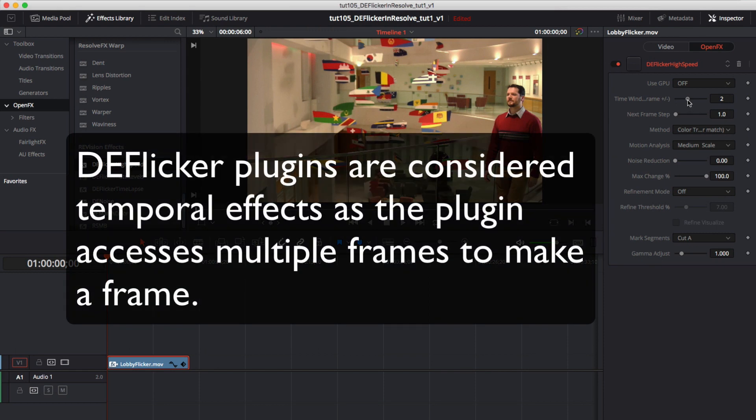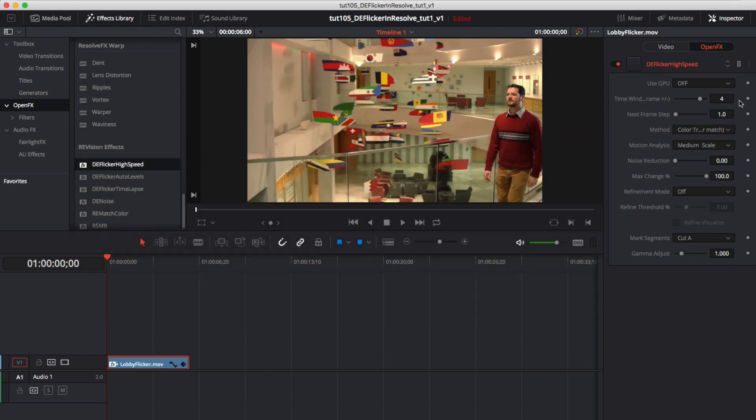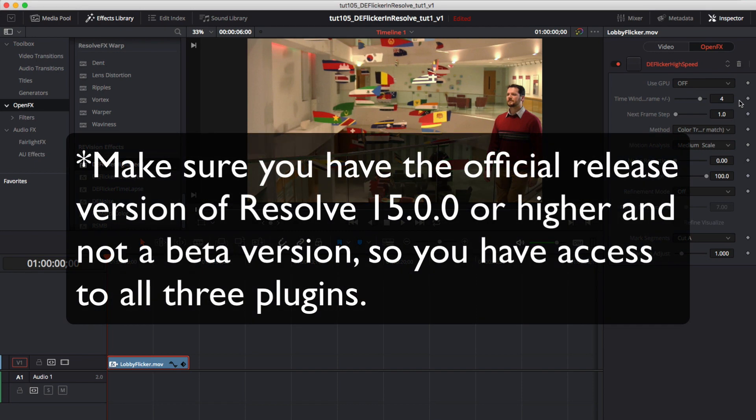DeFlickr plugins are considered temporal effects as the plugin accesses multiple frames to make a frame. Prior to version 15 only DeFlickr high speed would load in Resolve. So make sure you have the official release version of Resolve 15.0 or higher and do not have a beta so you have access to all three plugins.